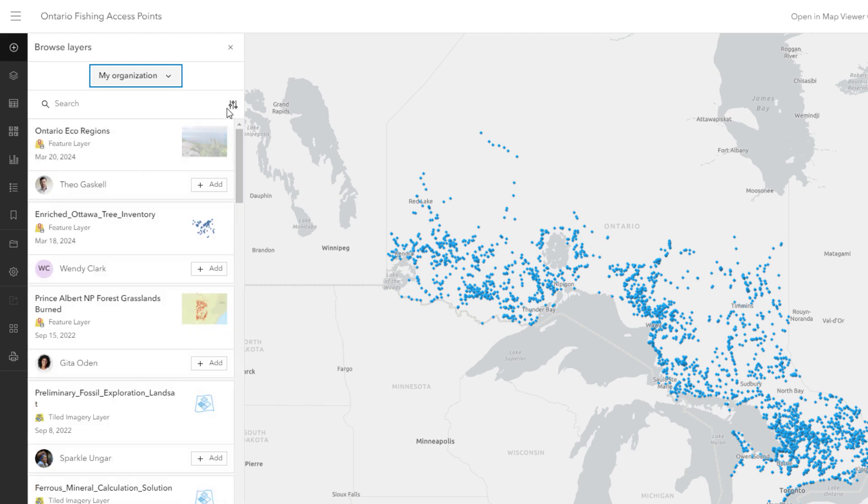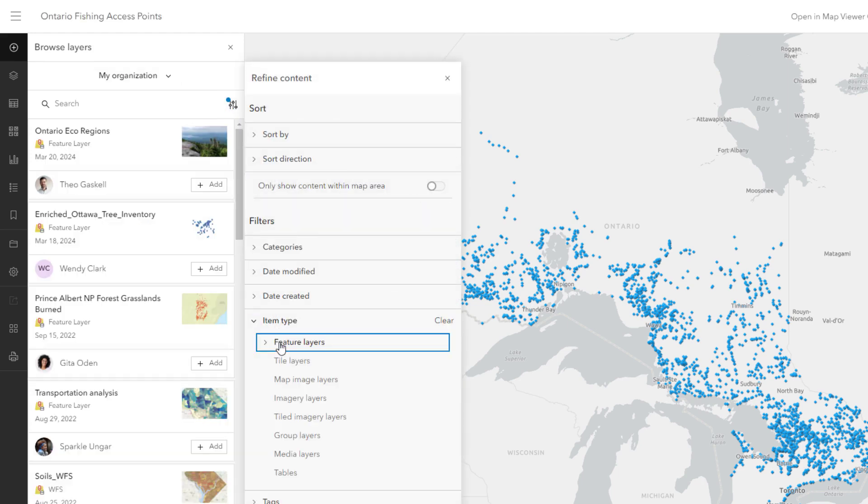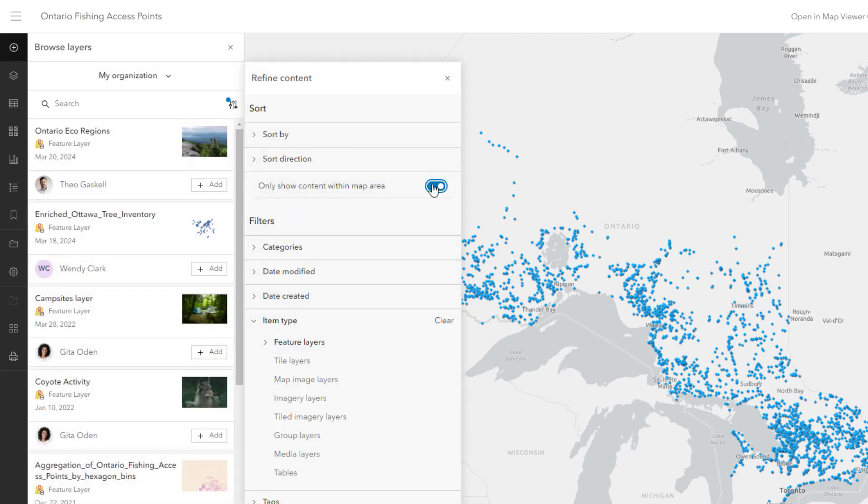You can also sort, filter, and search, and you can restrict results to the spatial extent of the map.